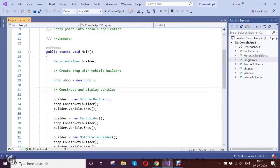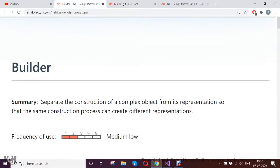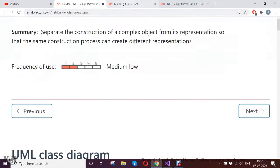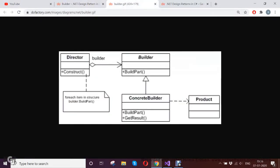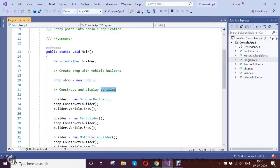Hello, today we're going to see the Builder design pattern, which is a creational pattern. I take the reference from DoFactory where I brought the example from. Let's understand what the Builder design pattern is. It helps you to construct a complex object and to separate and reduce the complexity of constructing that complex object.